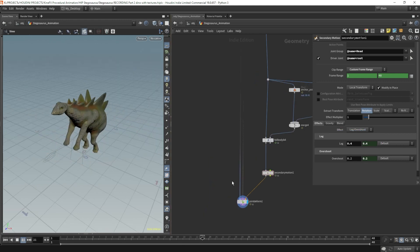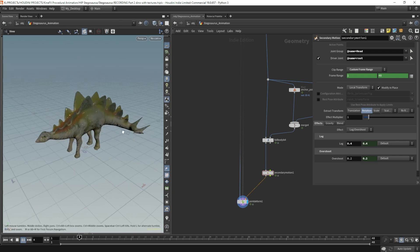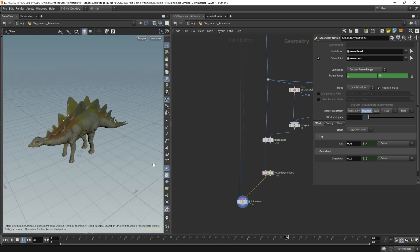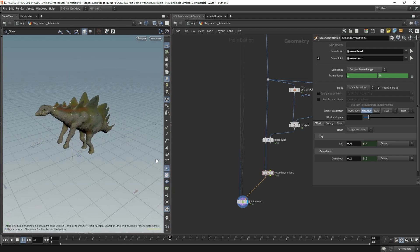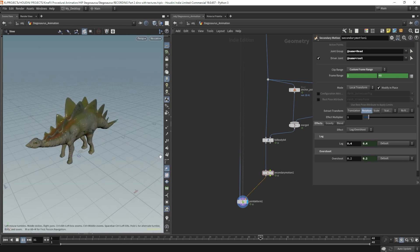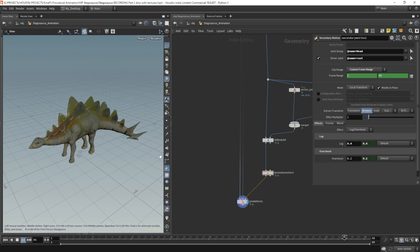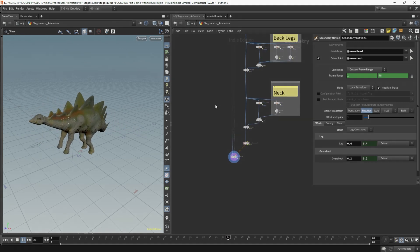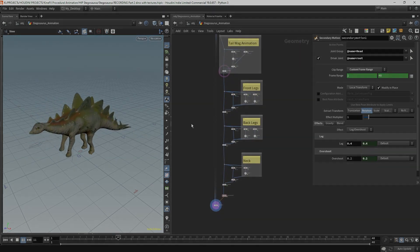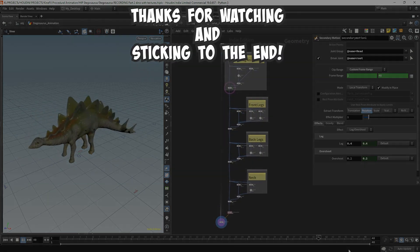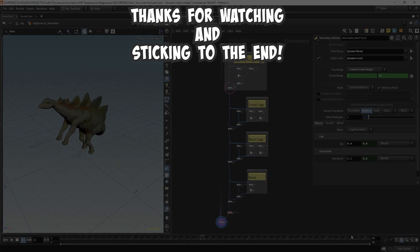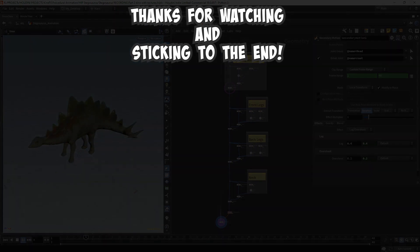This completes this example with a simple dinosaur stomping animation. I hope you find some of these tips demonstrated in this video helpful. Thanks for watching and sticking to the end.